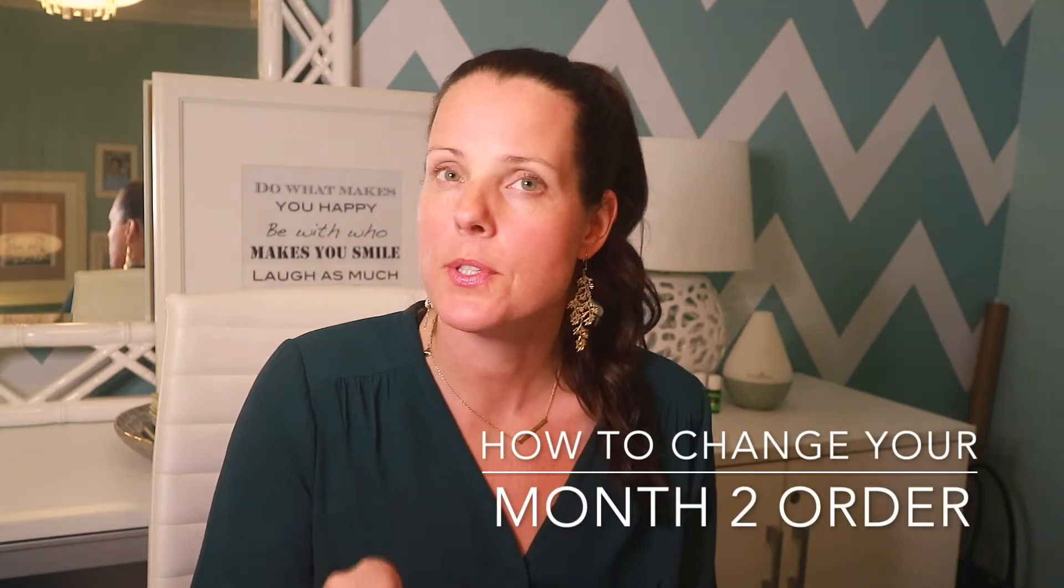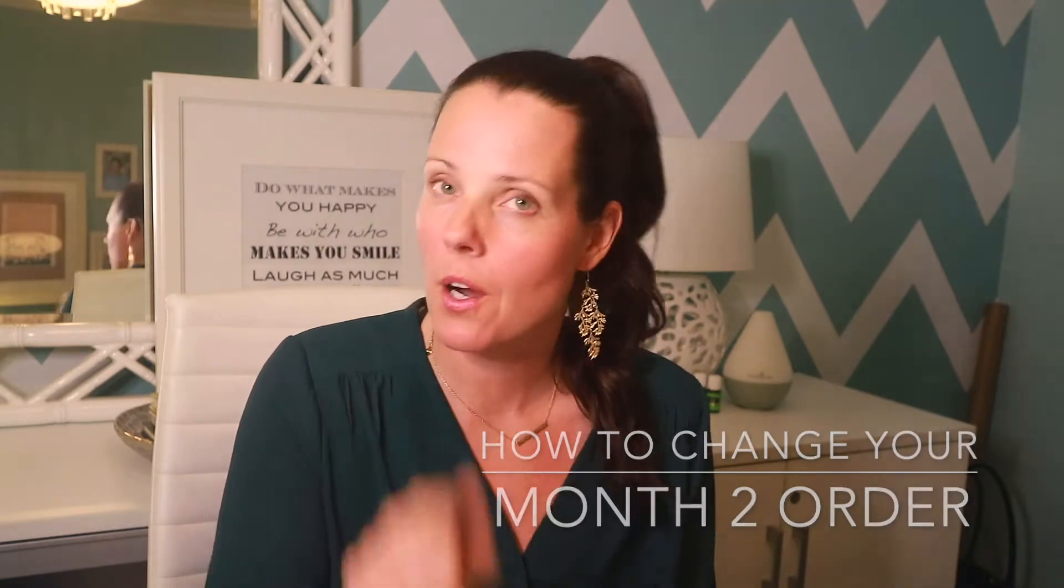Hey guys, it's Laura from The Oil Girls and I want to do a super quick video on how you sign up for your month two. You are on the loyalty program, you've signed up for the monthly rewards program, and you have no idea how to do your month two order. So this video is going to show you exactly how to do it.